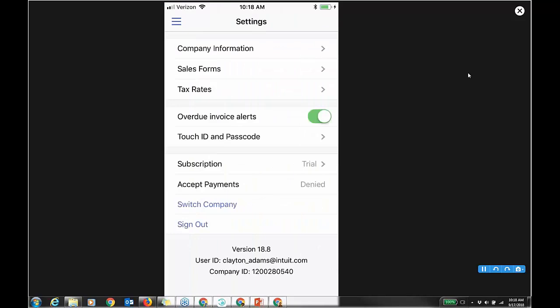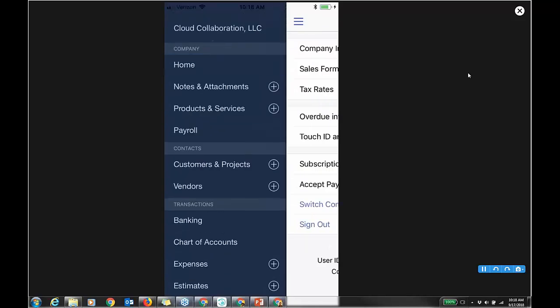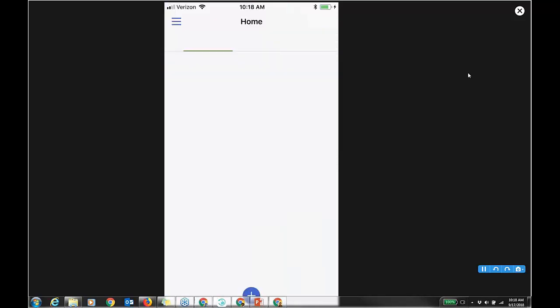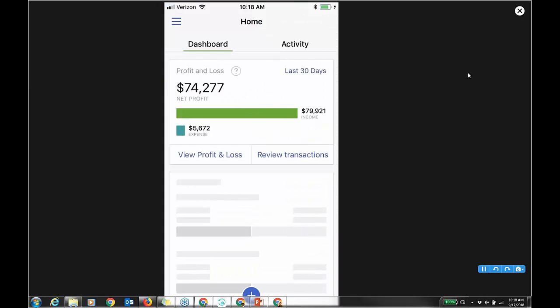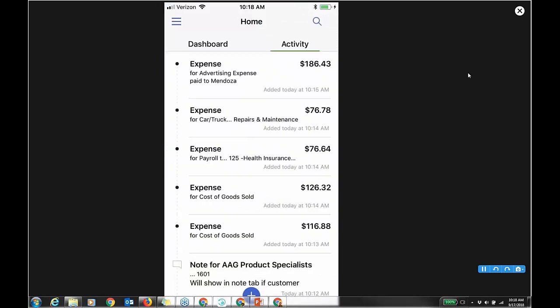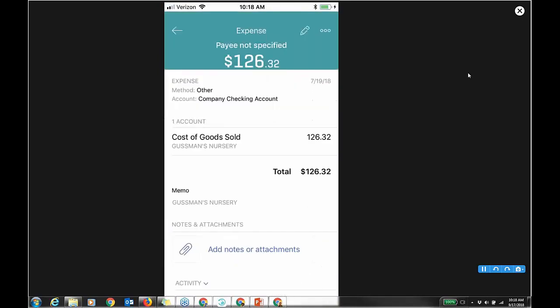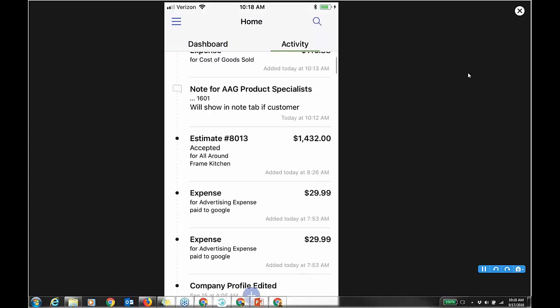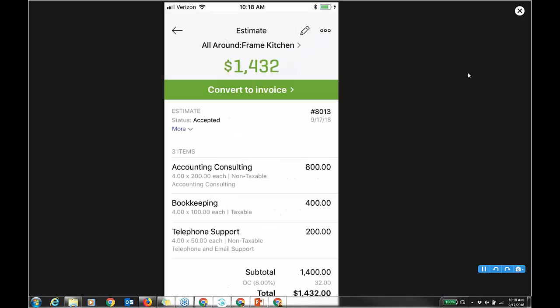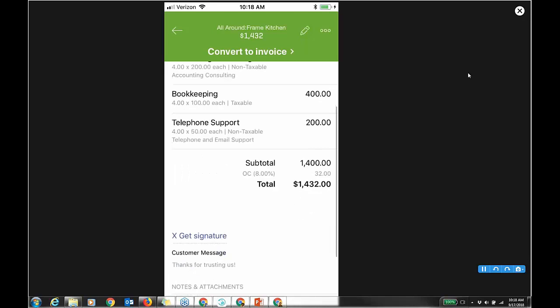On the dashboard, go back to home — from there you've got a plus sign at the bottom. The activity shows me transactions that I've entered. I created an estimate earlier. We're going to do the expense in a sec. I'm going to go to the estimate because on the phone on an estimate, I can actually get a signature.